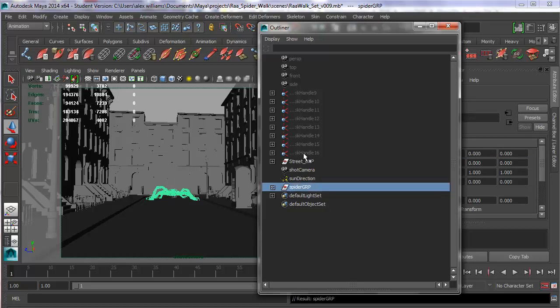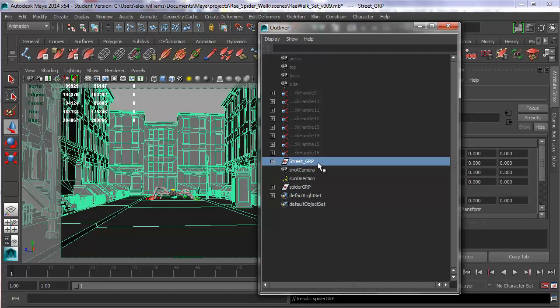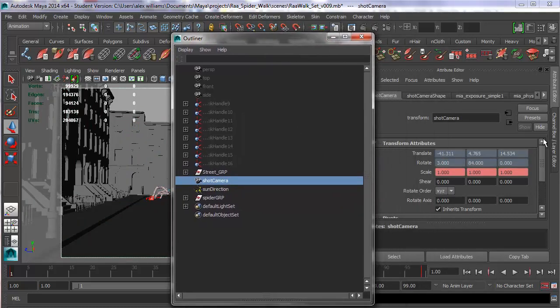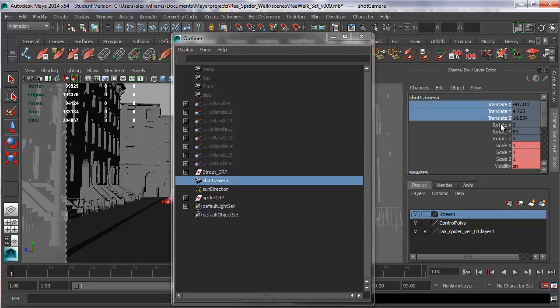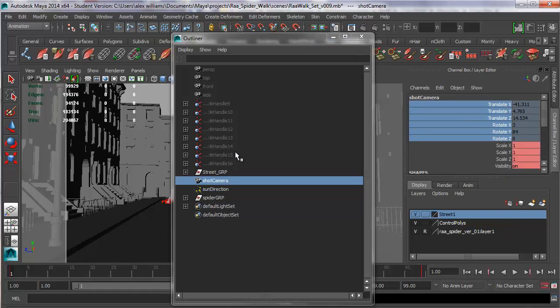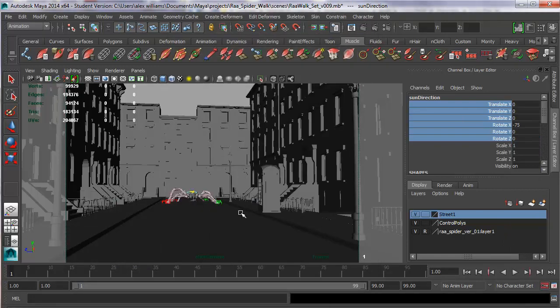Now you can see here's our street group, so that was properly grouped together. You can also see our shot camera there, which is locked off. You always want to lock off your shot camera. If I go into the channel box, you'll see these are all grayed out. I drag selected these guys and went right click, lock selected, to make sure everything's locked off. And the other thing that you'll see, and this is the new thing, is the sun direction.